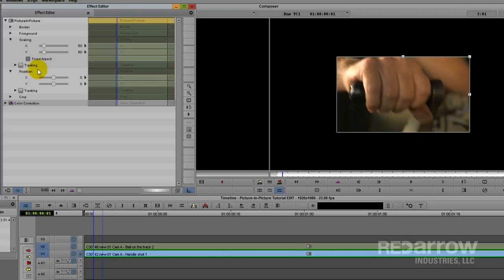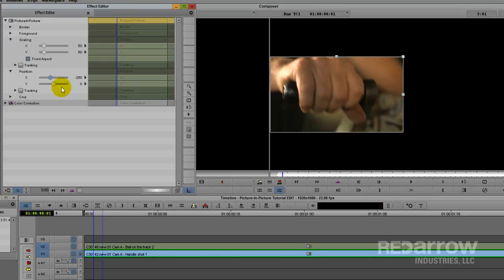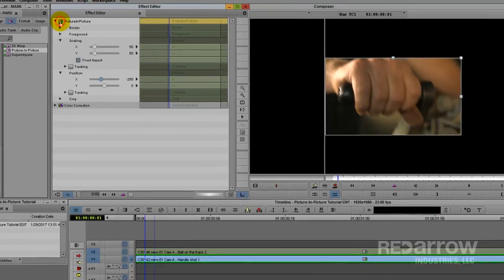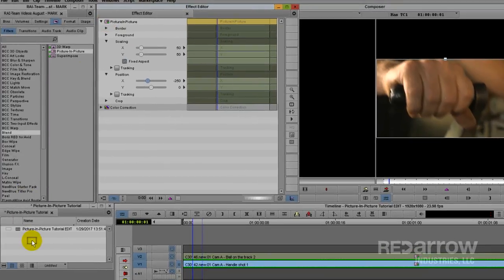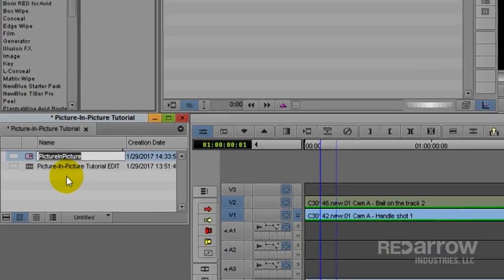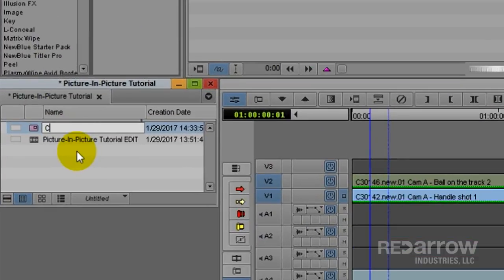So what I'm going to do is move the position over to the left side of the frame. If you'd like to save this position so that you can reuse it easily for your other shots, you can simply drag and drop the effect into any bin you need and rename it. I'm going to call this one Cam A.